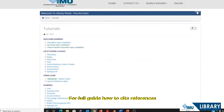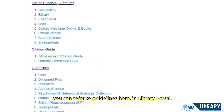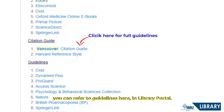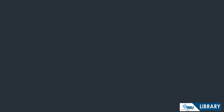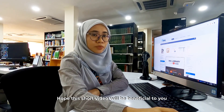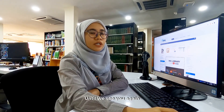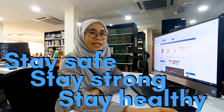For a full guide on how to cite references, you can refer to the guidelines in the Library Portal. That is how we cite an e-journal in Vancouver style. Hope this short video will be beneficial to you. Until we see you again, stay safe, stay strong and stay healthy.